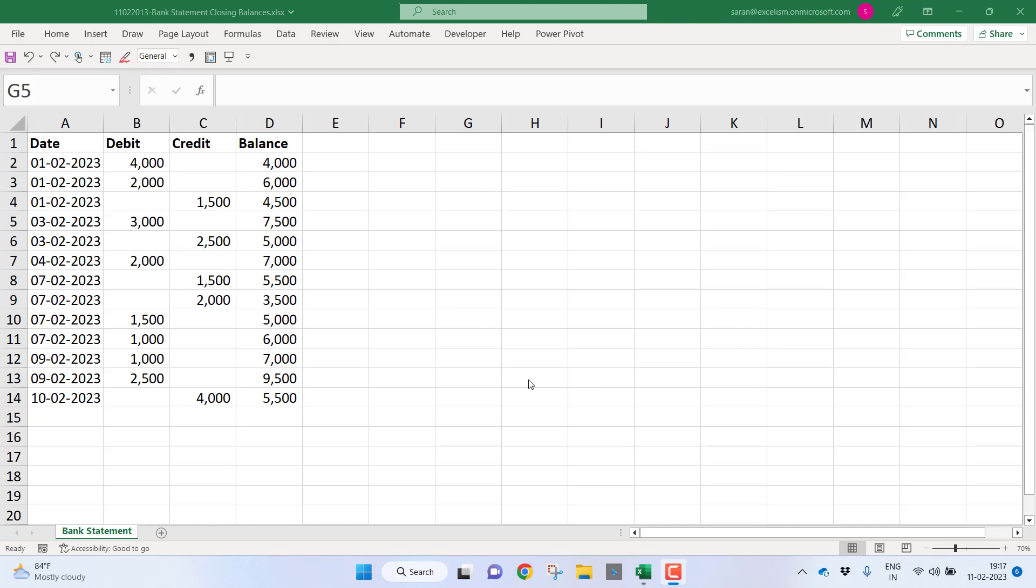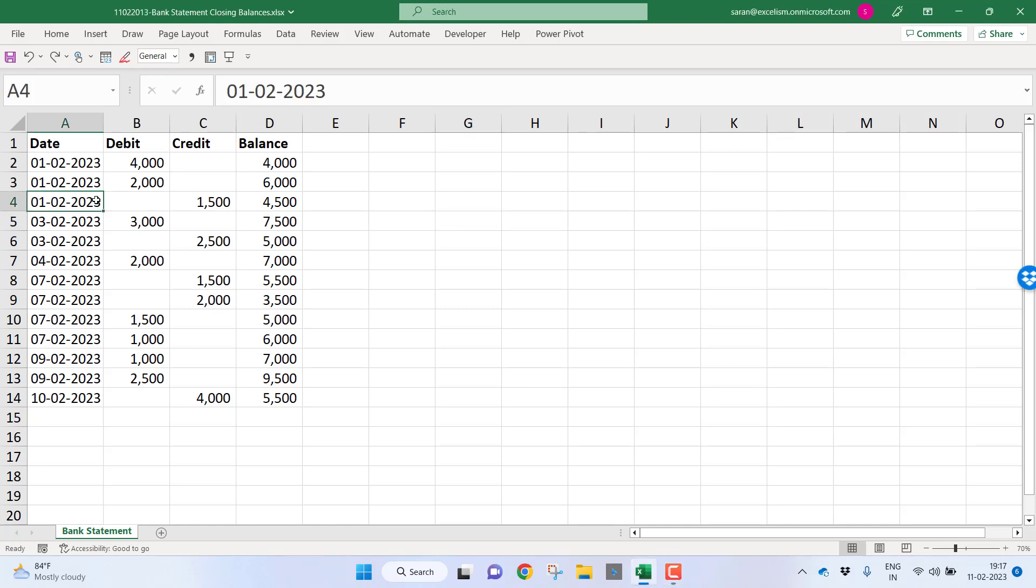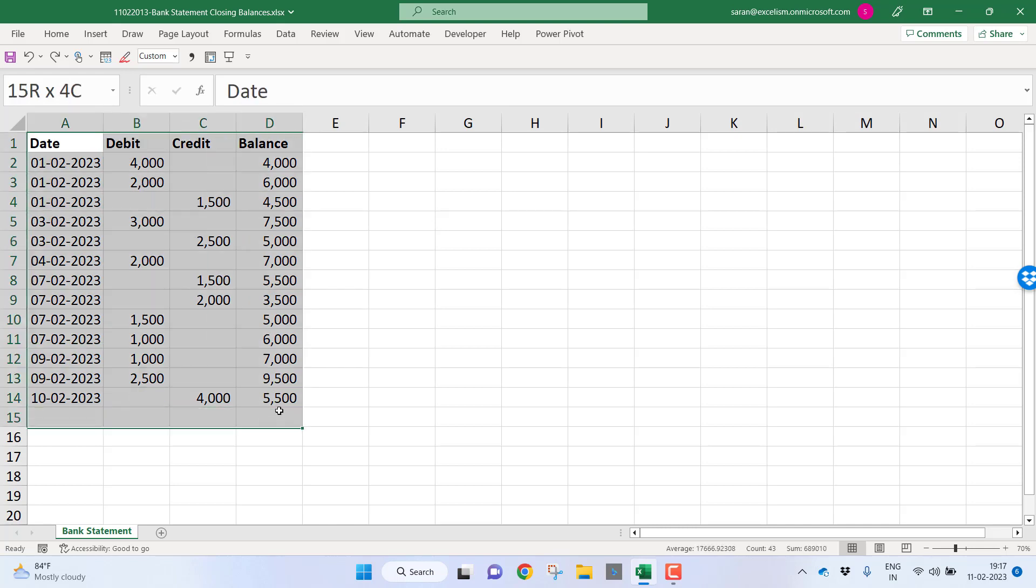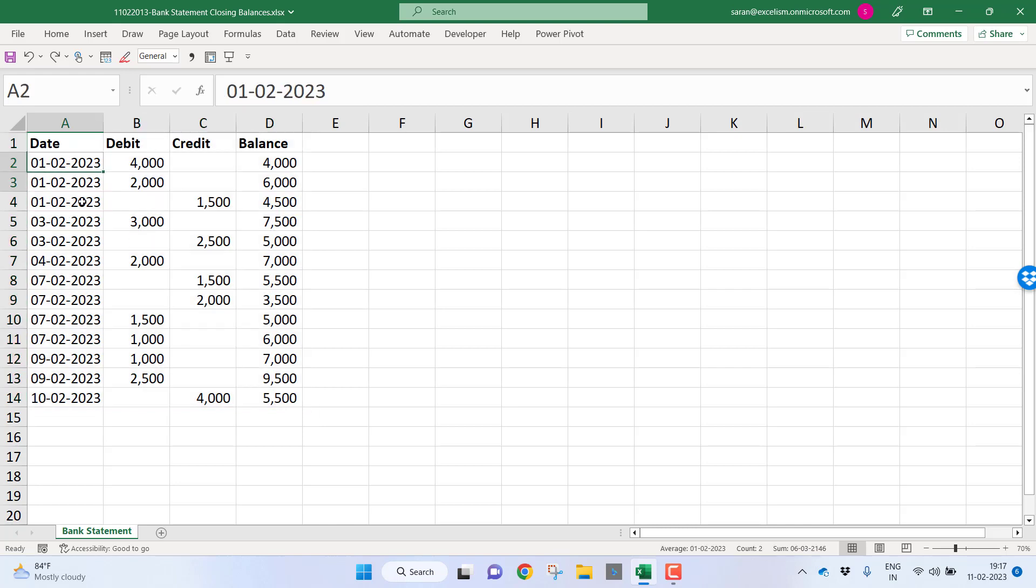First, let us try to understand what is the problem statement. The problem statement is very simple: we want to convert the bank statement into the closing balance statement. The meaning in the bank statement, the closing balance is nothing but for each day's end balance.